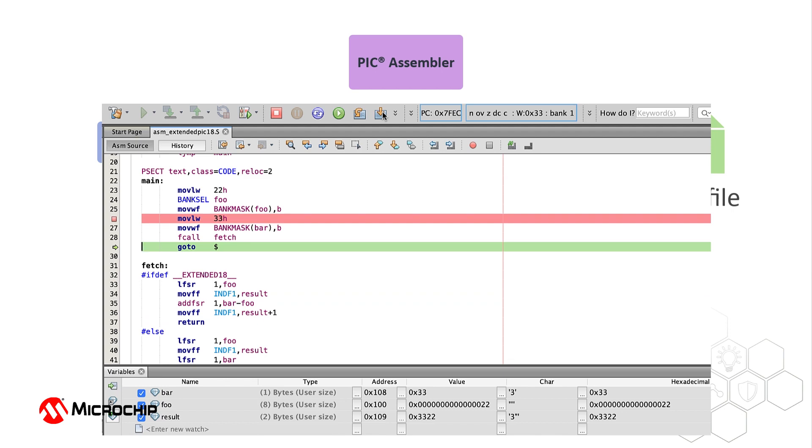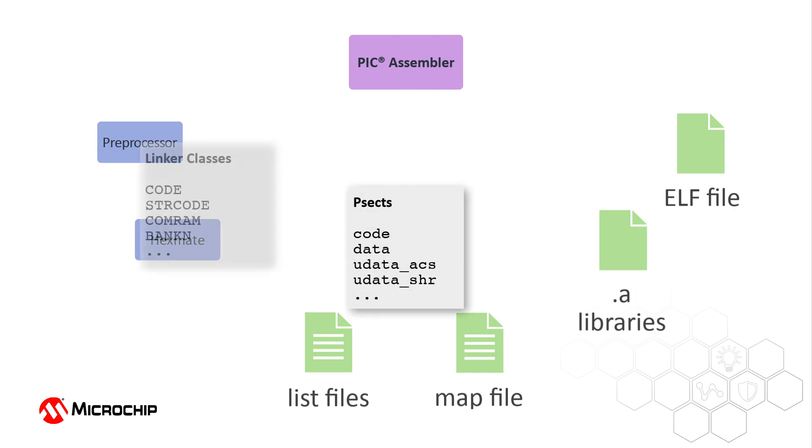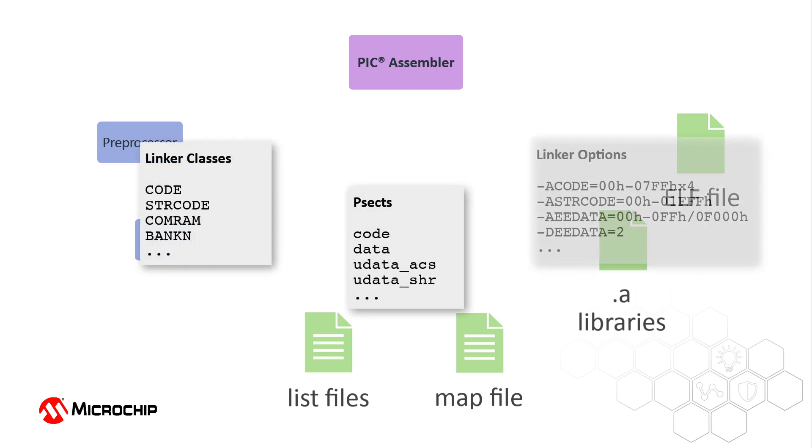The PIC Assembler and device-specific headers contain many predefined constructs, such as program sections, linker classes, and default linker options, which simplify code development.